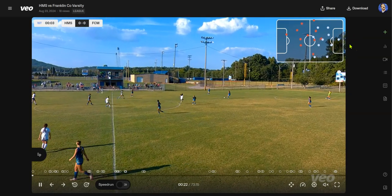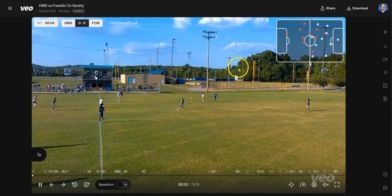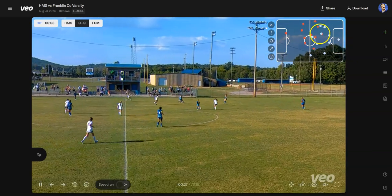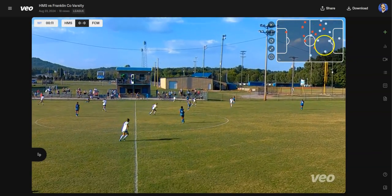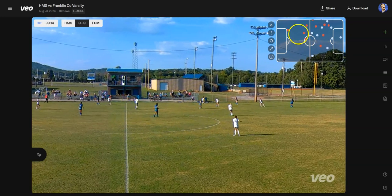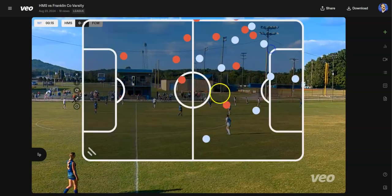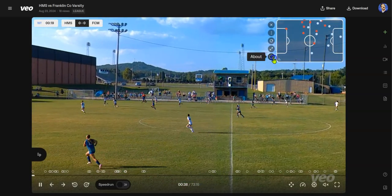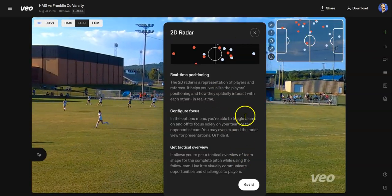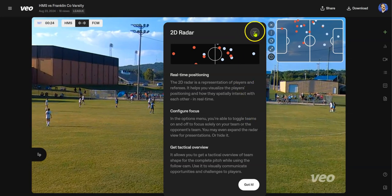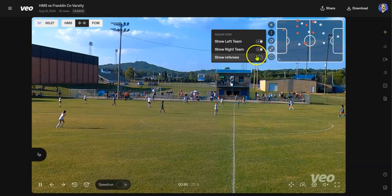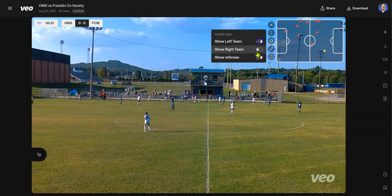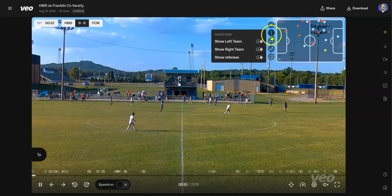I'm not going to go through all the details, but I wanted to show you where it's really interesting. You can see here it has a live display of players — you can see our players and their players as we move around on the field. It's a really neat feature. You can expand it if you want to see that further, find out more information, and learn about the 2D radar. You can set it to show referees or hide certain teams.